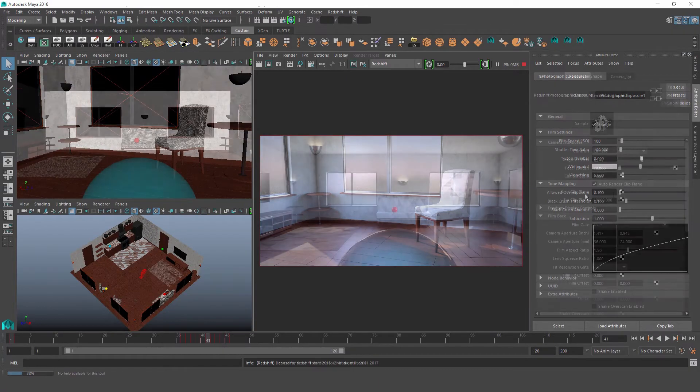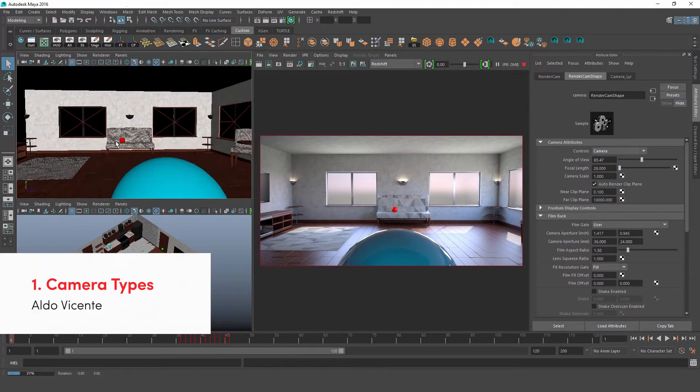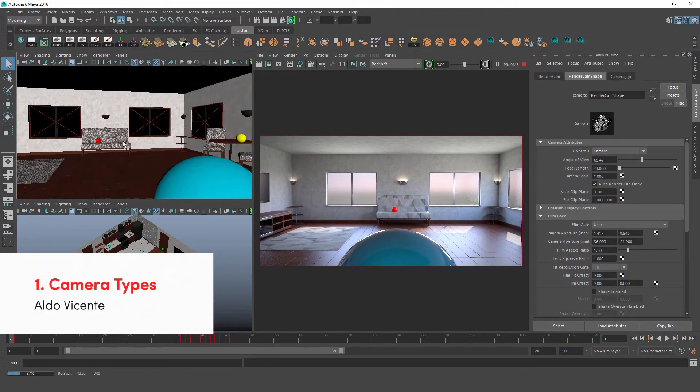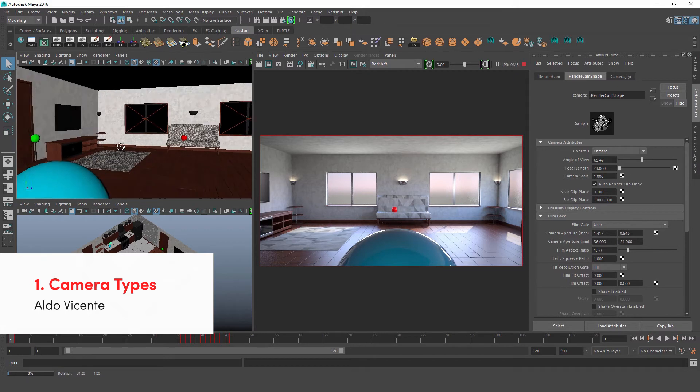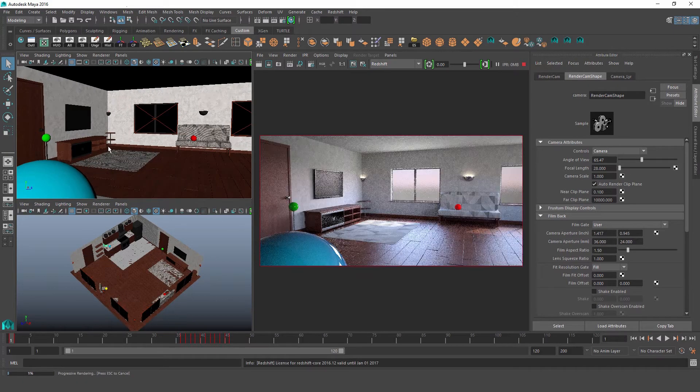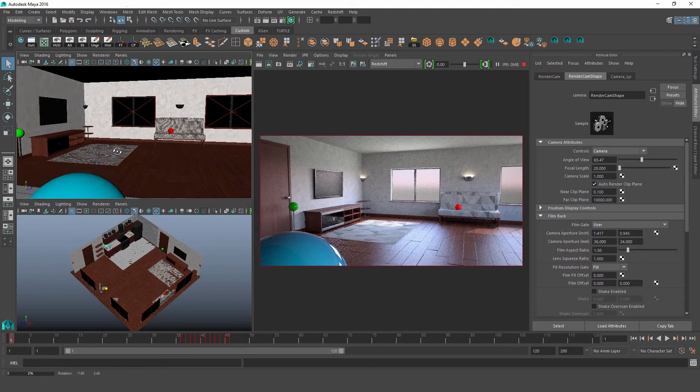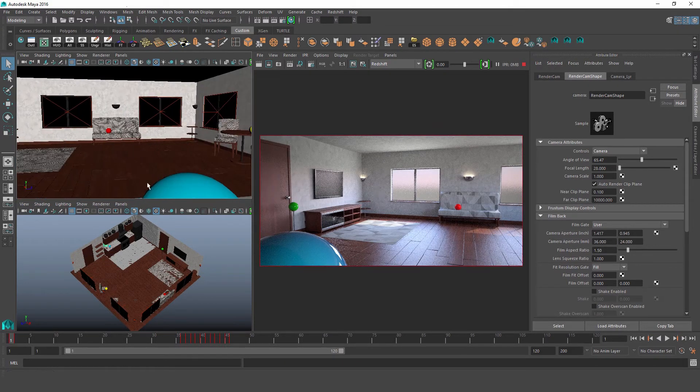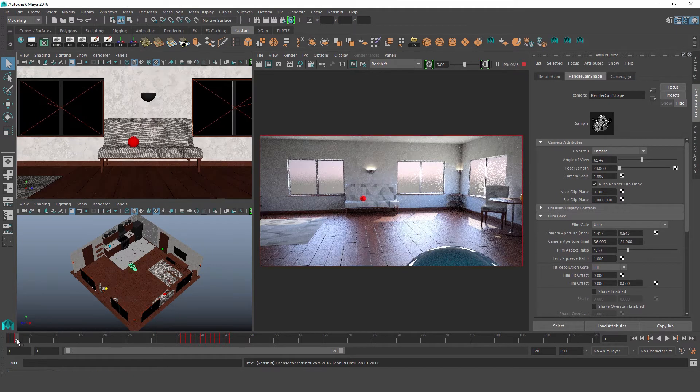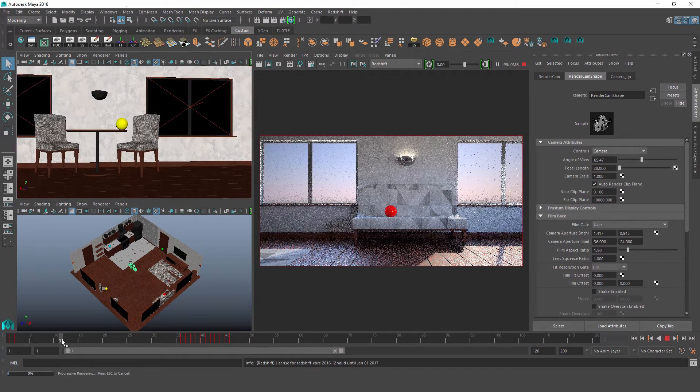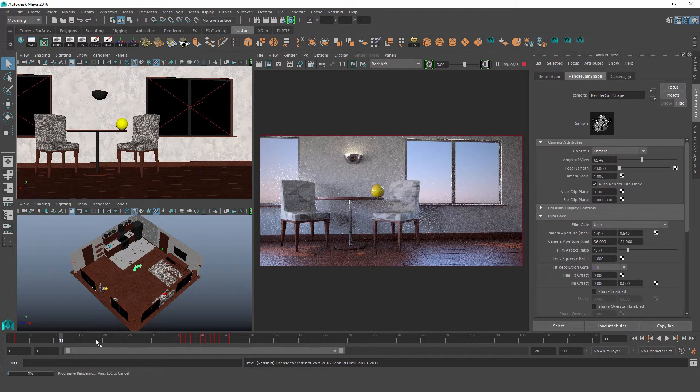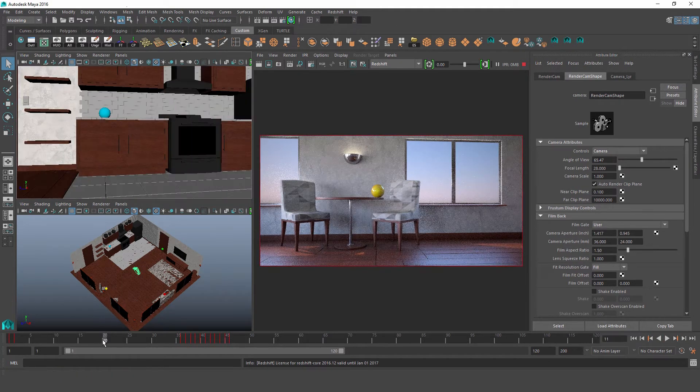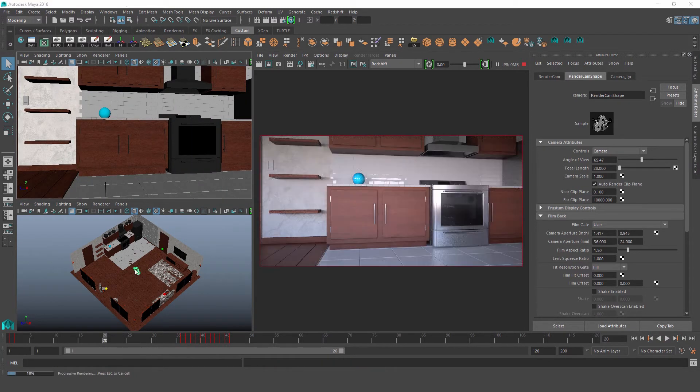So let's start by opening up our demo scene. Here we have a really simple interior scene lit with a portal light and a physical sun and sky. You can see we have some different colored spheres sitting around the room. These are placed exactly 90 degrees apart so that it's easy for us to orient ourselves as we're changing lenses and moving the camera around the room.